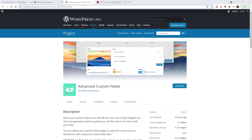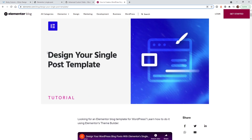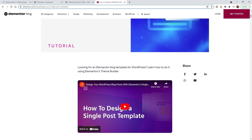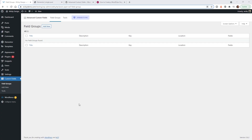The first step is to make sure you have the ACF plugin installed and activated on your website. Then we're going to assign these ACF fields into a single post template. If you're not familiar with single post templates in Elementor, I recommend watching a video on that first — all it means is every blog post shares one template that goes across all posts globally.